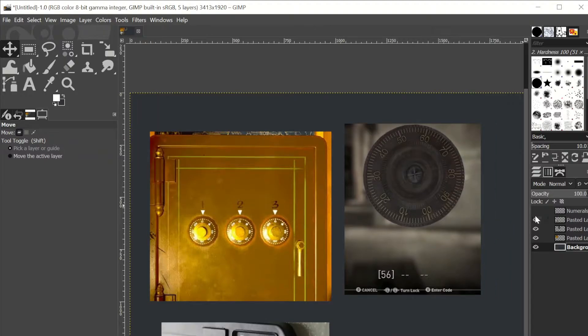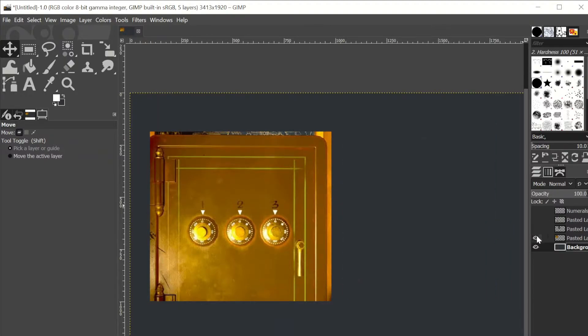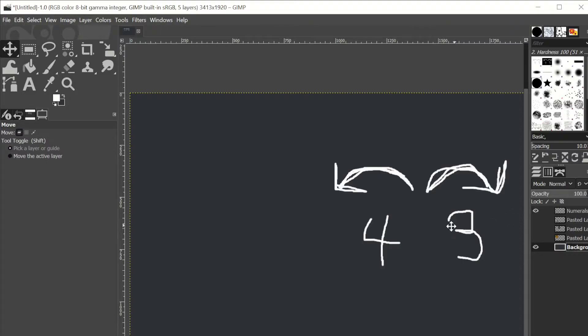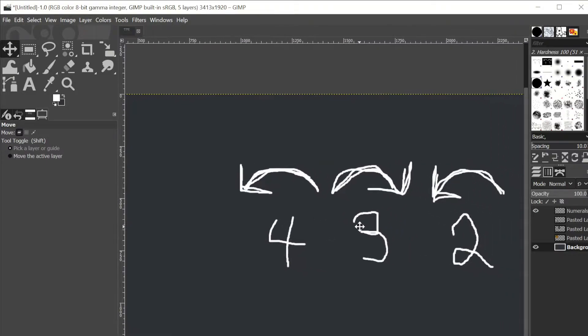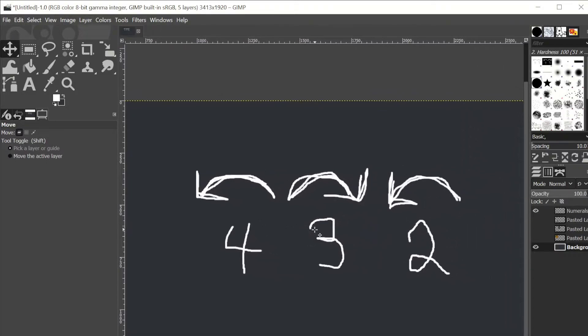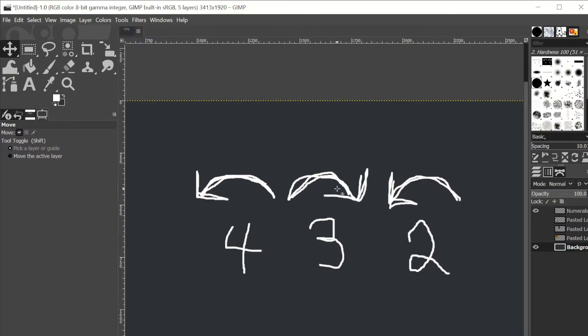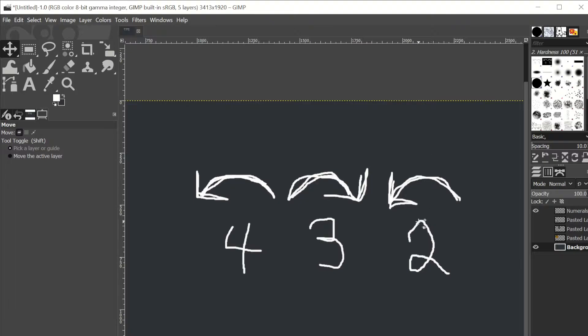But I didn't want to do that because I wanted my safe to behave more like a real safe, so how does a real safe open? As we know, you have to turn it one way a certain number of times, reset it, and then you land on the first digit in the code, and then you turn it the other way for a certain number of times, and you land on the second digit. And then you finally turn it the other way to the last digit of the code, and once you land on that digit, it'll go ahead and open for you.